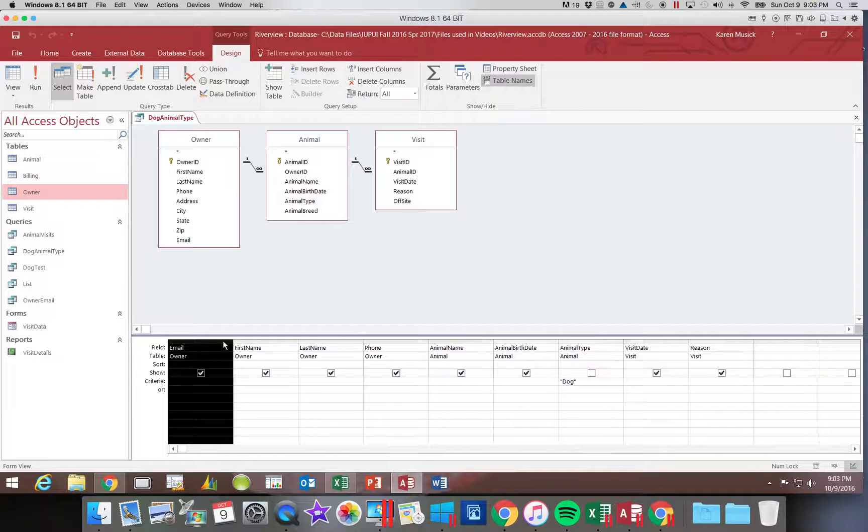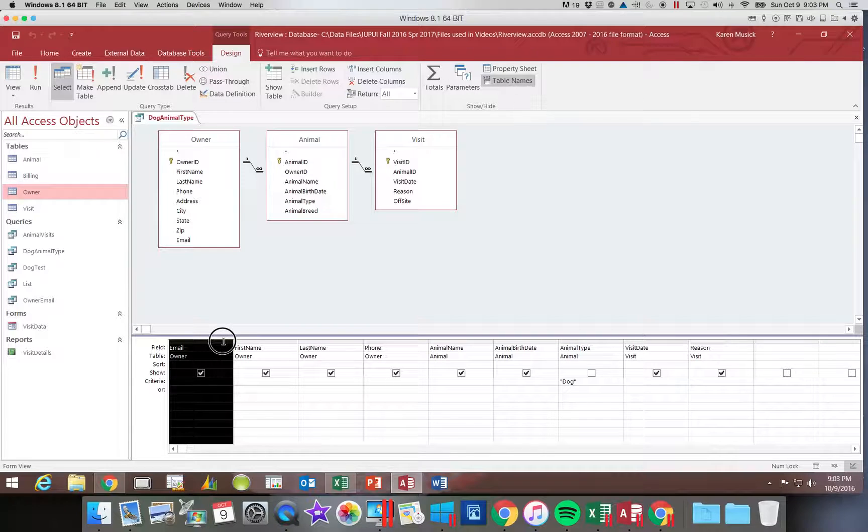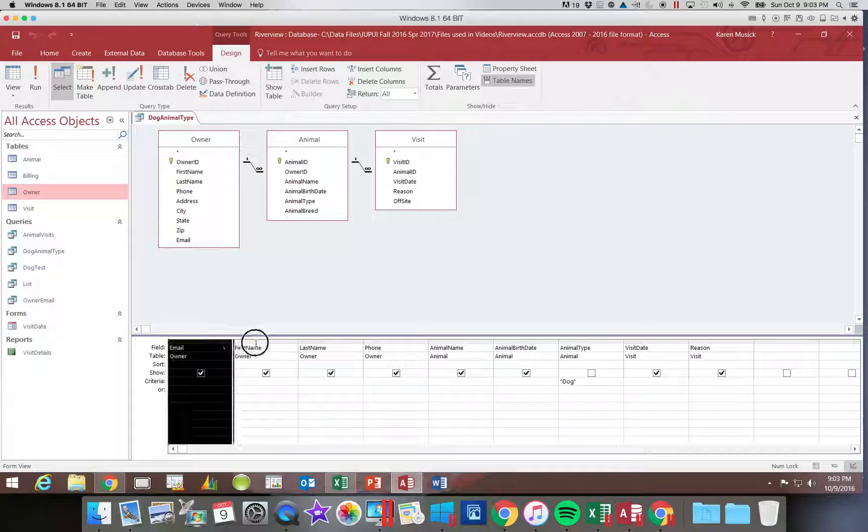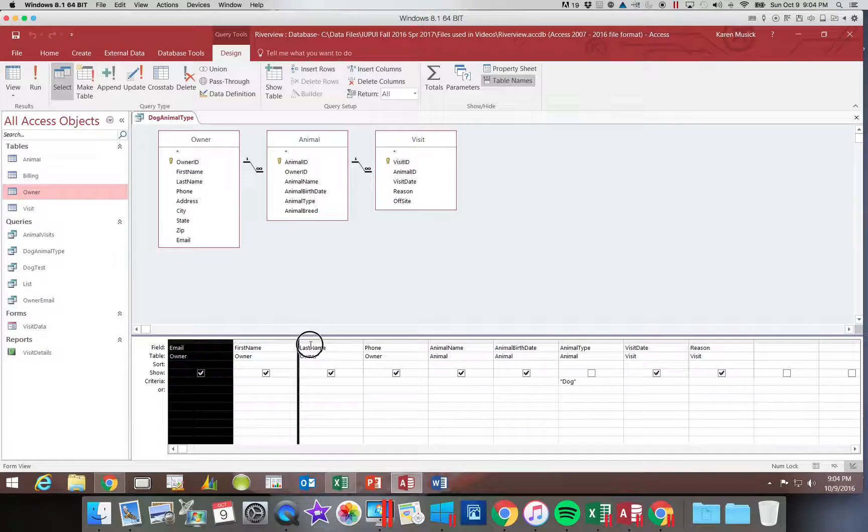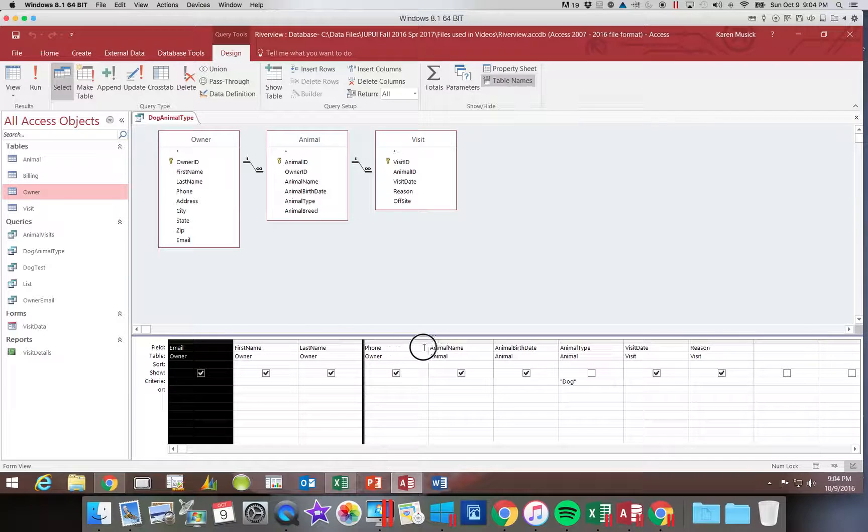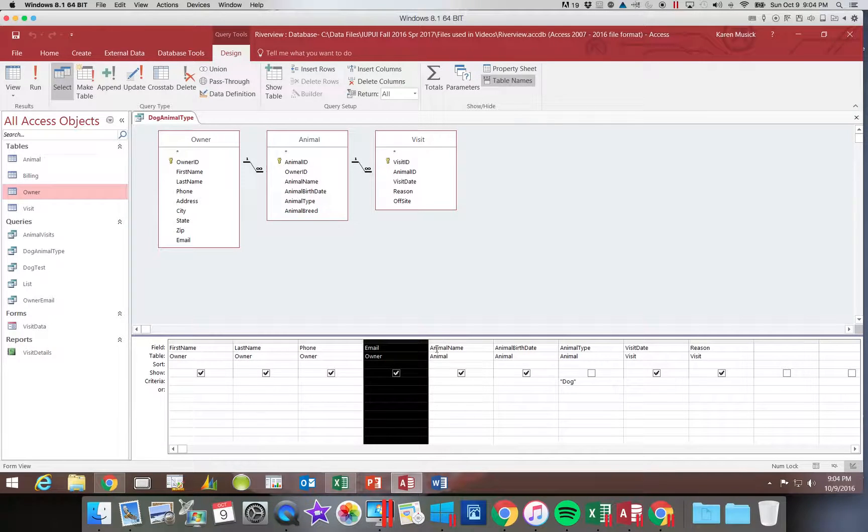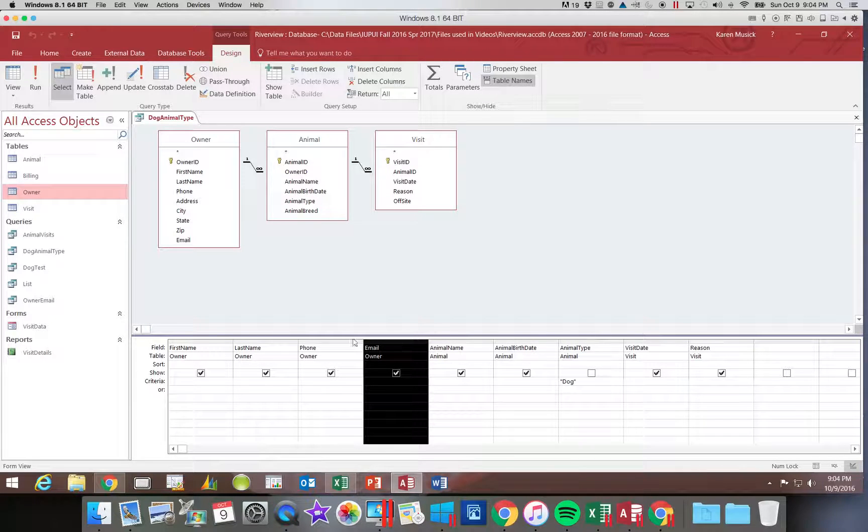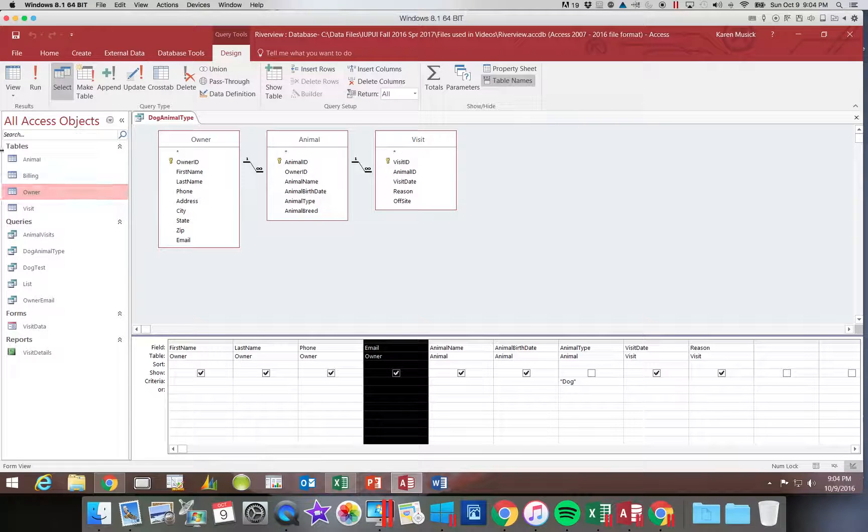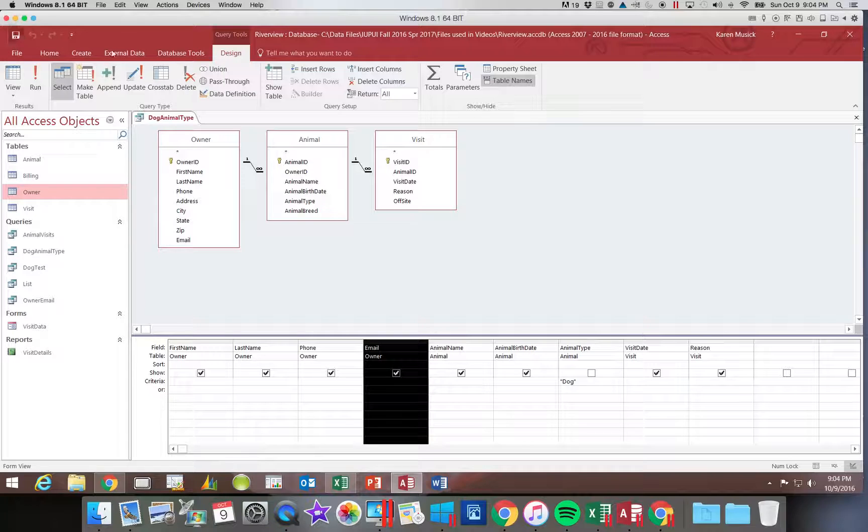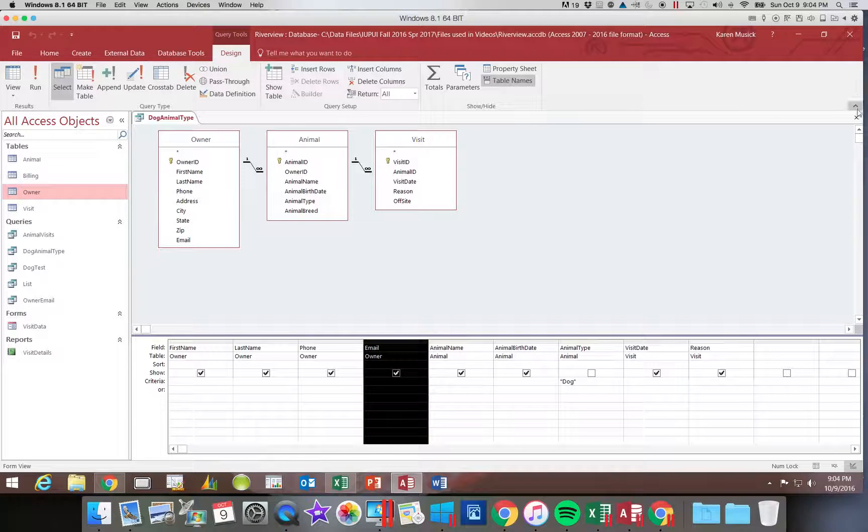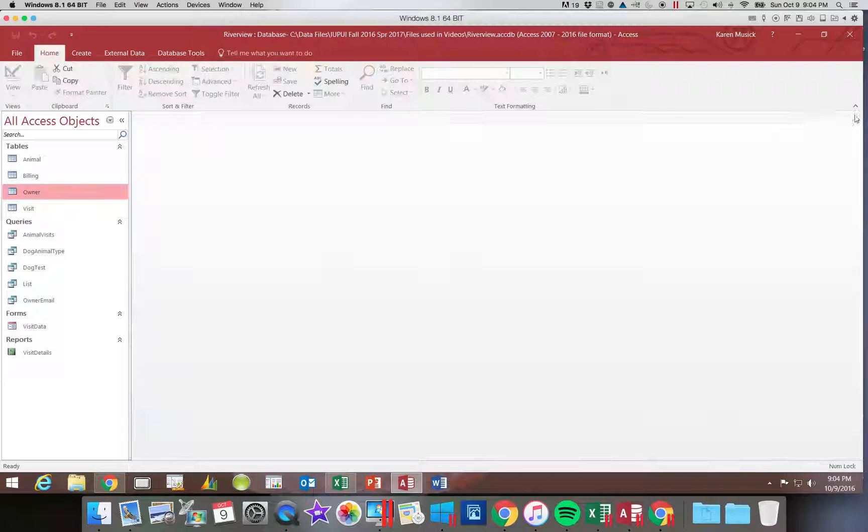I'm just going to click on it once to select it. Click on it a second time holding the mouse down. Move the dark line until it's where I want it, and that will place it there. I'm going to save these changes. And that completes this query.